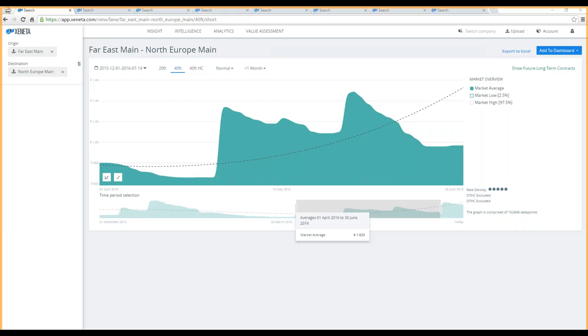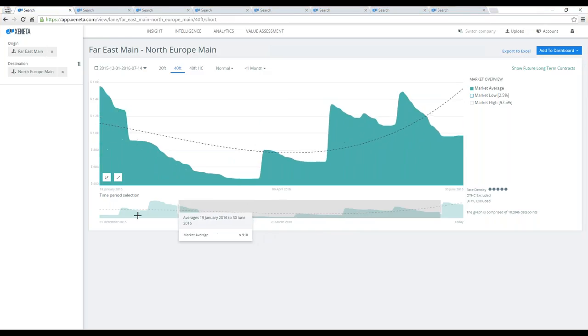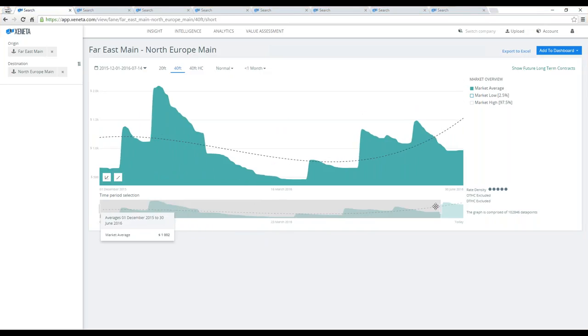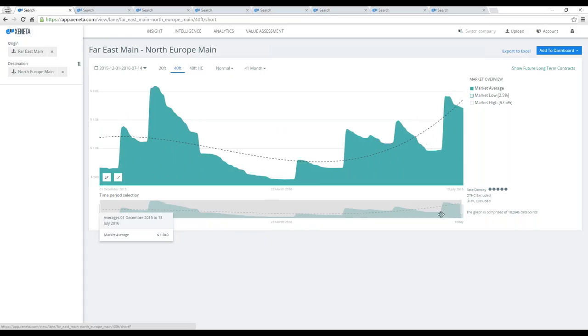If we increase the timeline perspective on this corridor, you will get some more perspective on the price development here. This is taking the market back to beginning of December 2015. If I also increase it the other way around, you will see the latest introduced GRIs.